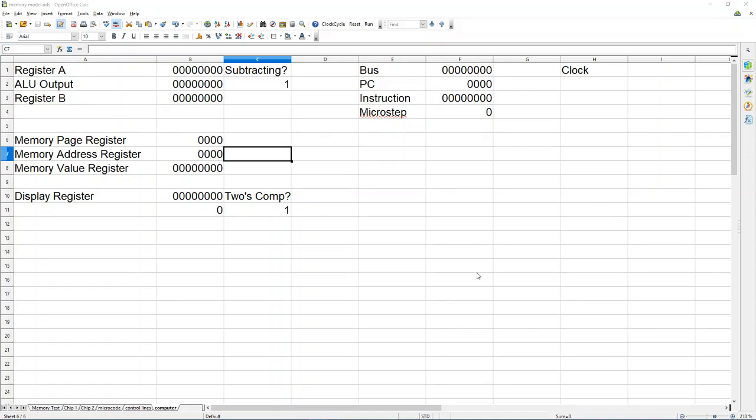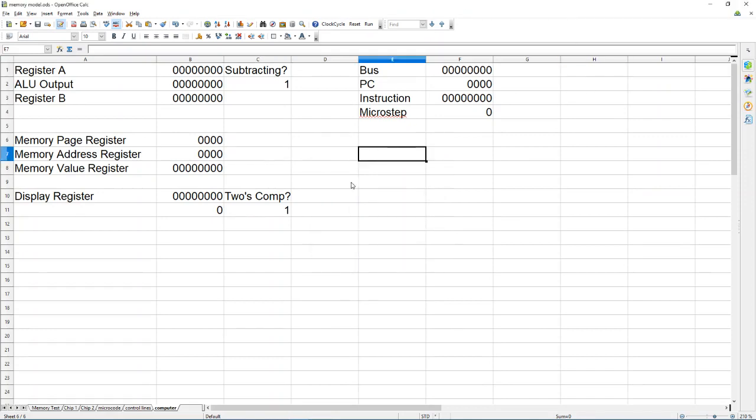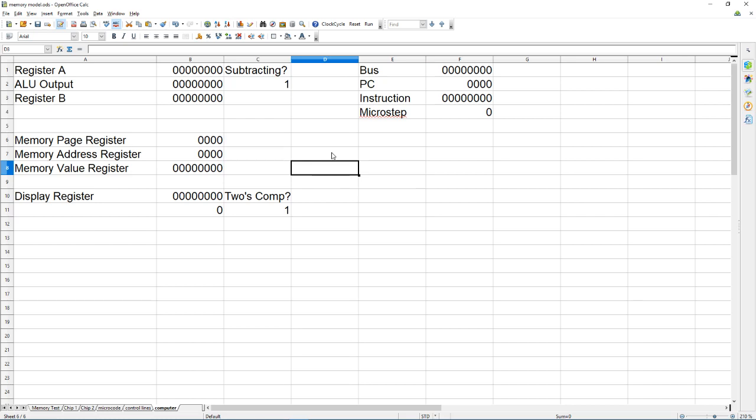It is complete, well I don't know if it's exactly complete but it's working. I made an 8-bit computer in an Excel document.